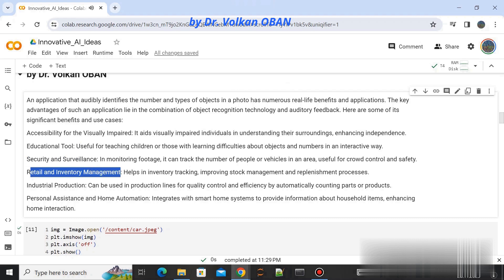Retail and inventory management: helps in inventory tracking, improving stock management and replenishment processes.